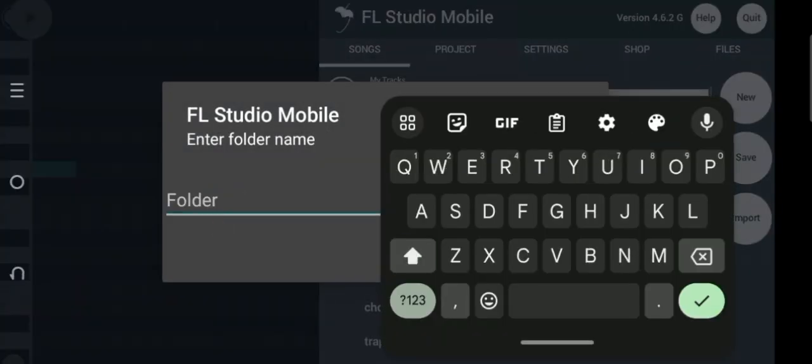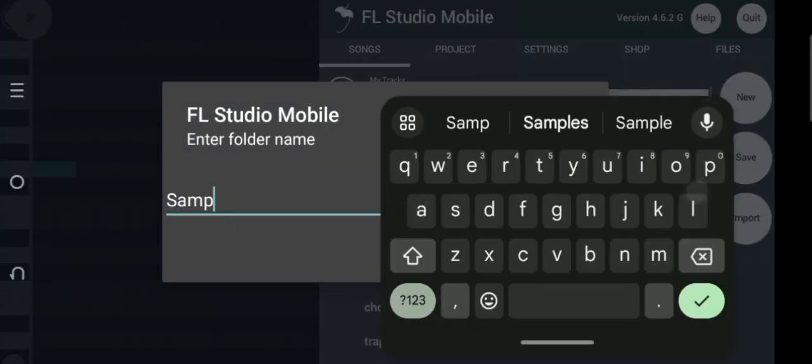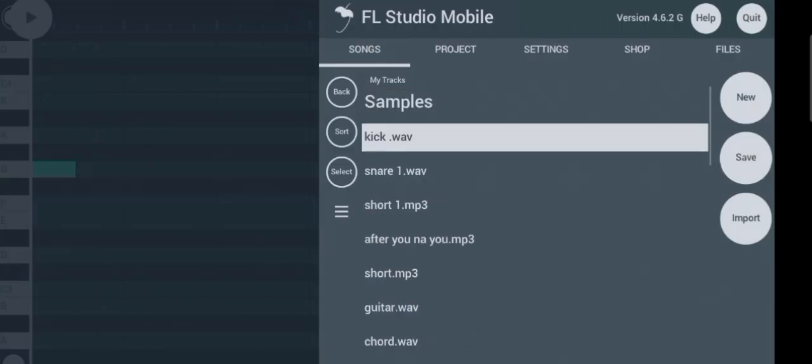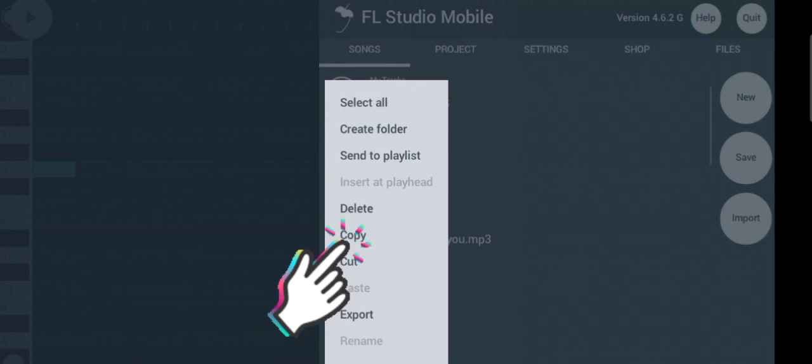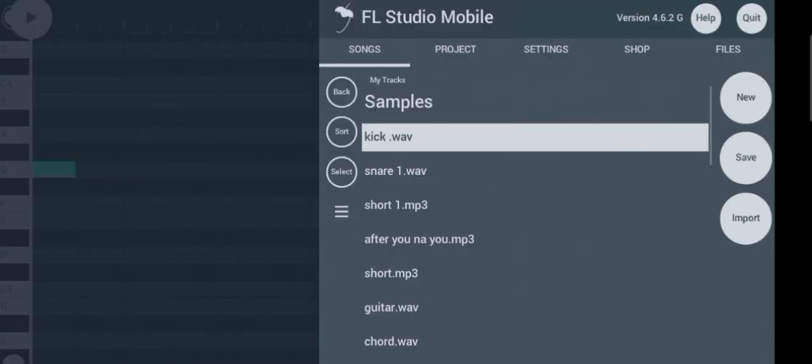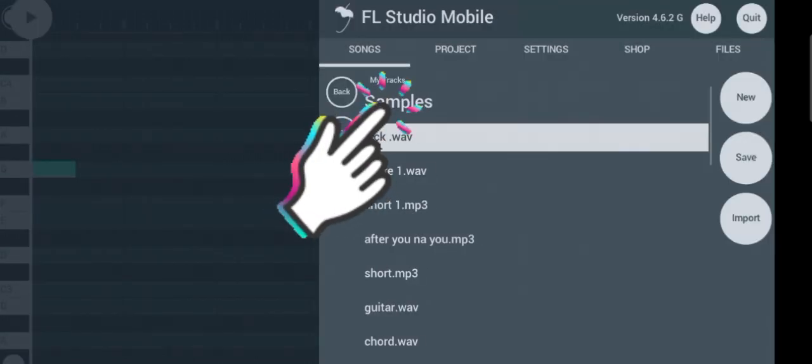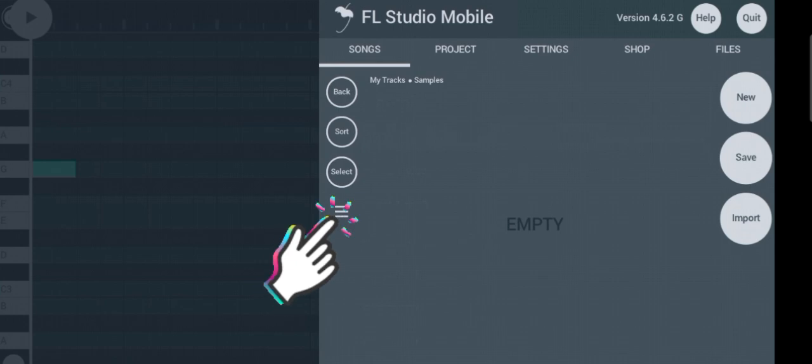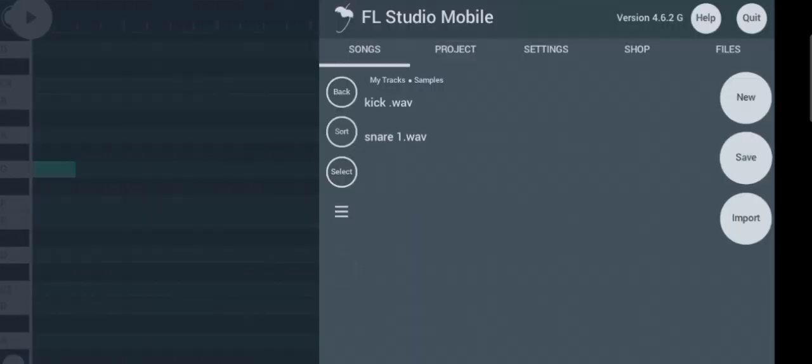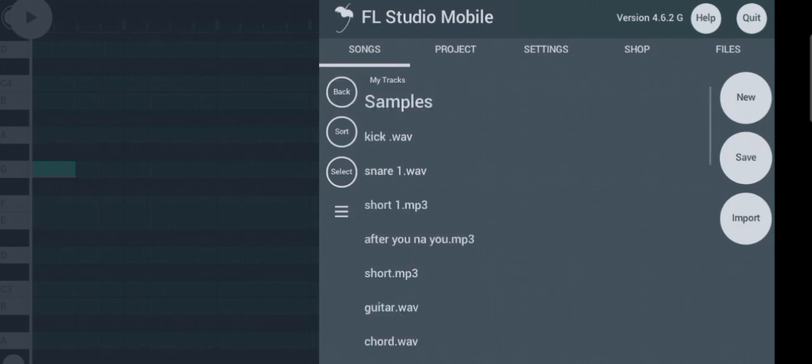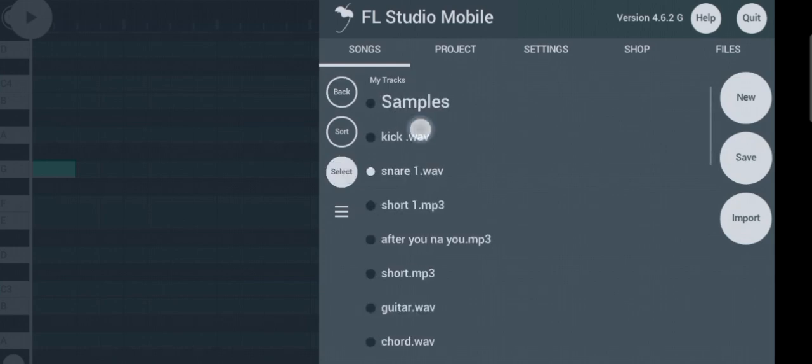Choose any name you like. I will just name it as samples. Select the kick and snare. Click on copy. Click on the folder you created. Click on paste. Now that you have successfully copied them to your own folder, you will have to delete them from here.